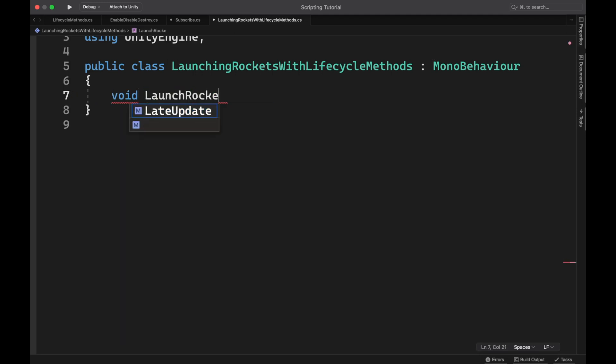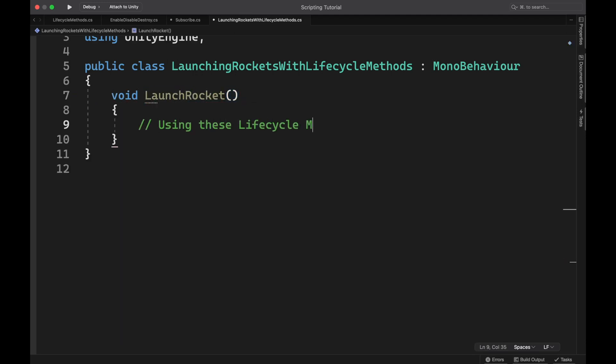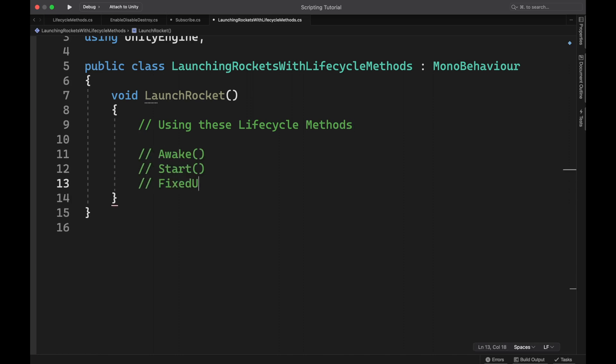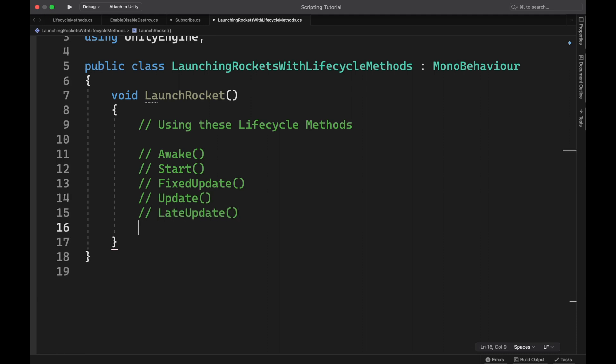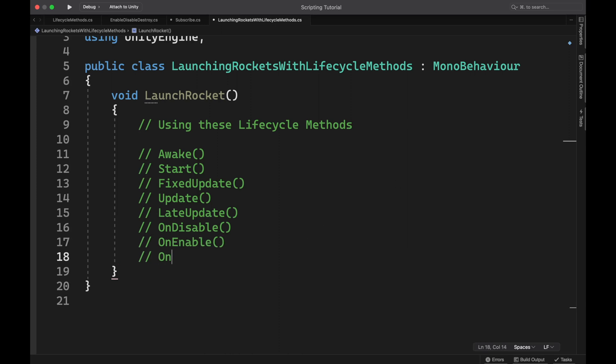Welcome back to another C-Sharp scripting tutorial. I'm Readster with FAR Gaming, and in this video we'll learn how to launch a rocket using lifecycle methods in Unity. These methods are crucial for you to understand as a Unity game developer, since they will control a lot of what happens in your games. So we'll walk through what each method does, when it does it, and how we'll use it to get this rocket off the ground.